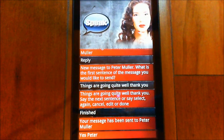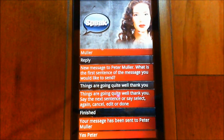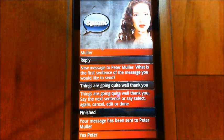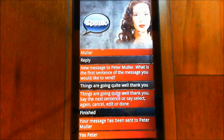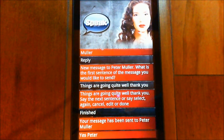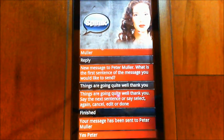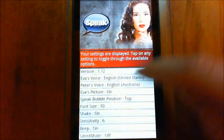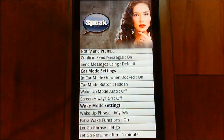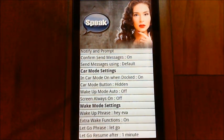The next new feature I want to show you is modifications to the wake mode settings. You probably already know that you can say enable wake or enable wake mode to turn that on, and then EVA listens in the background for the keyword you assign in the settings. I'll bring up the settings — you'll see I've placed wake mode settings in their own group now.